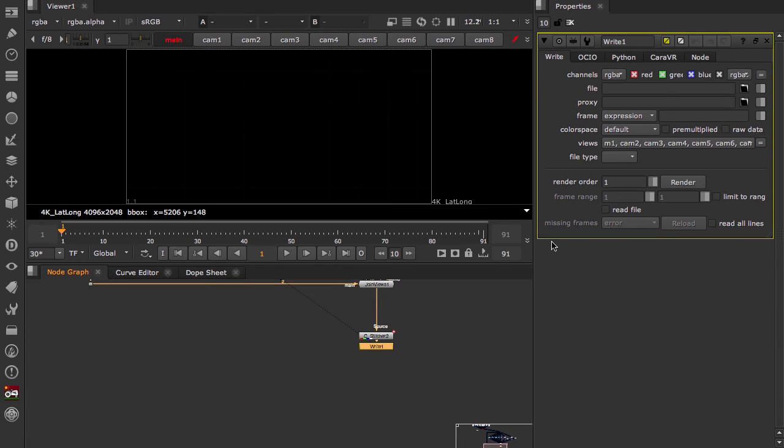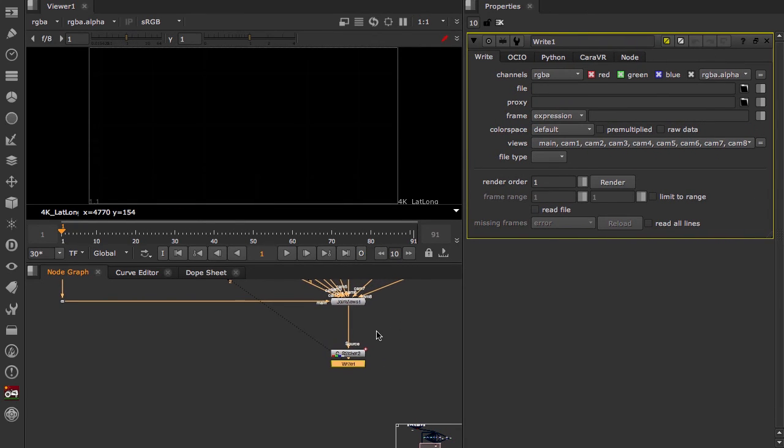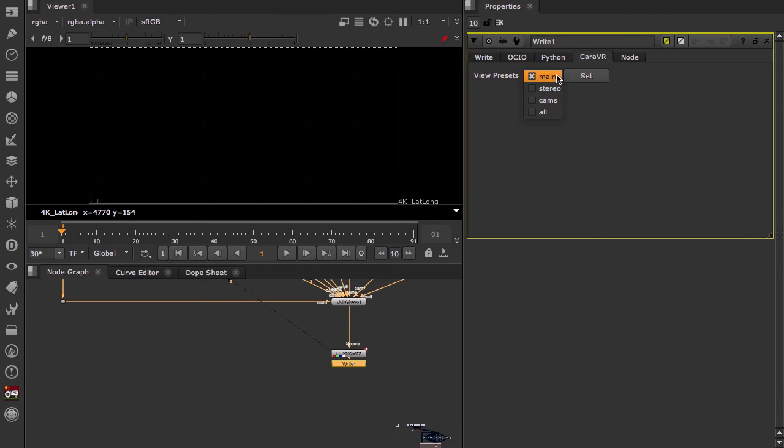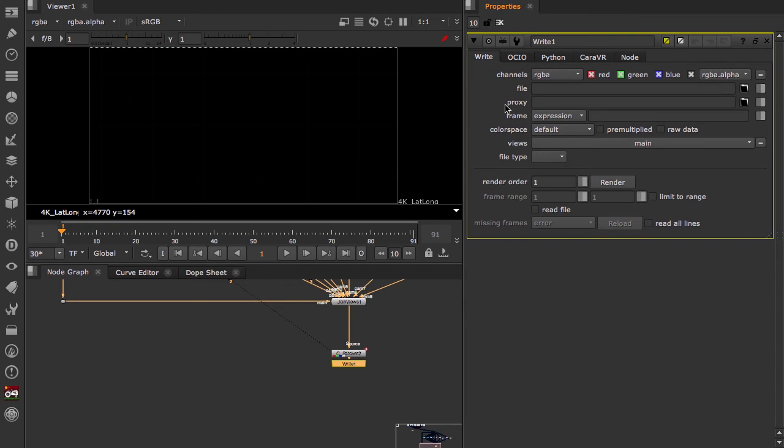The nice thing about Cara VR, because we're adding a bunch of views to our stream, there's a preset that you can click on and choose whether you want to just render the main, the stereo, the cams, or all of them. So for this one, we just want to render out the main so we can click set and this views has changed from everything there to just the main.